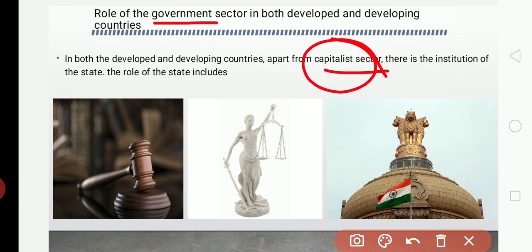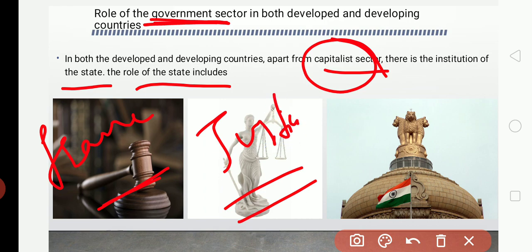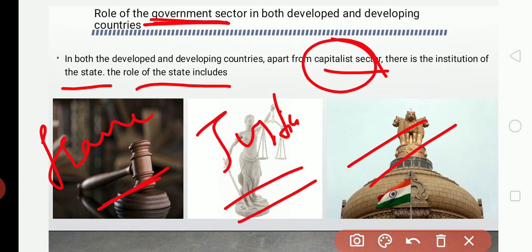In the pure capitalist economy there is no government intervention, but here government intervention is present. There is an institution called the state. The role of the state includes framing laws, enforcing them, and delivering justice. The state here refers to the government — not Karnataka state or Tamil Nadu state — but the government which performs various developmental functions for society as a whole.